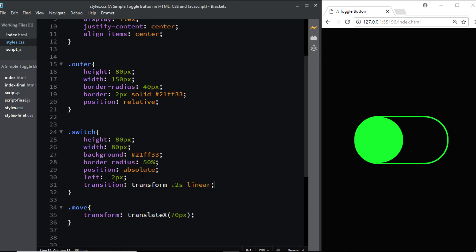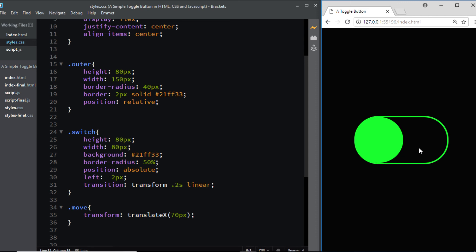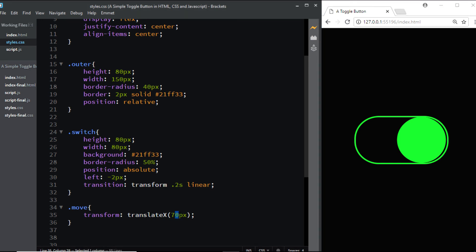Now let's check it, and here you have it. However, there's one final problem—there's a gap between the button and the outer section. To eliminate this, we'll increase the 70 pixels to 74 pixels. Finally, we have it the way we want it.